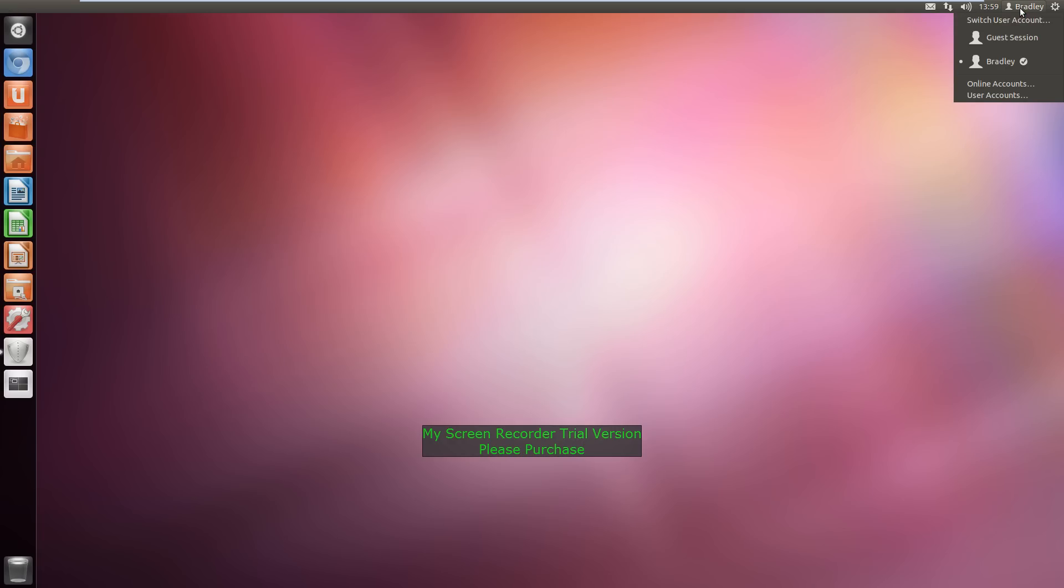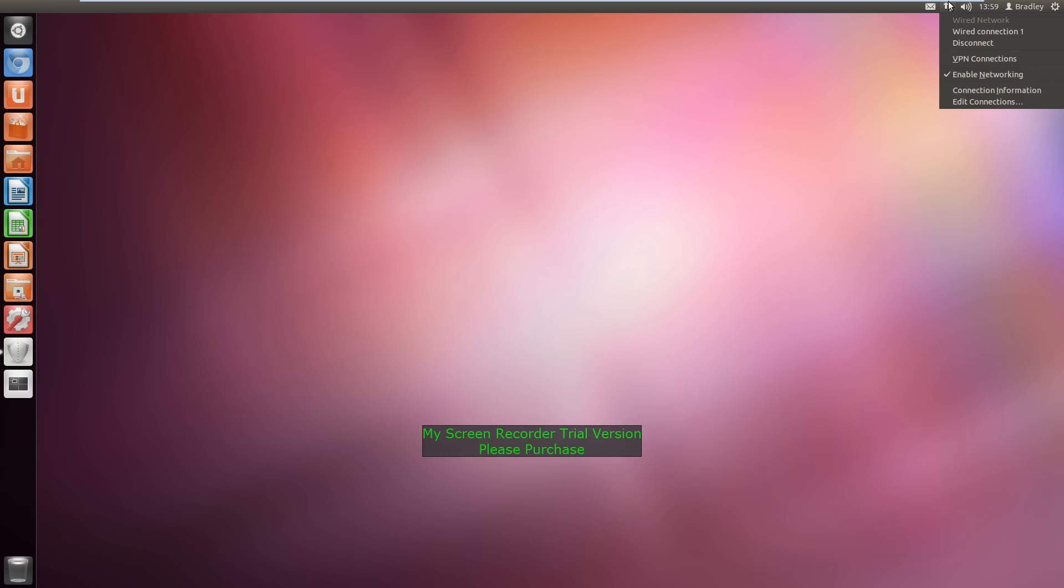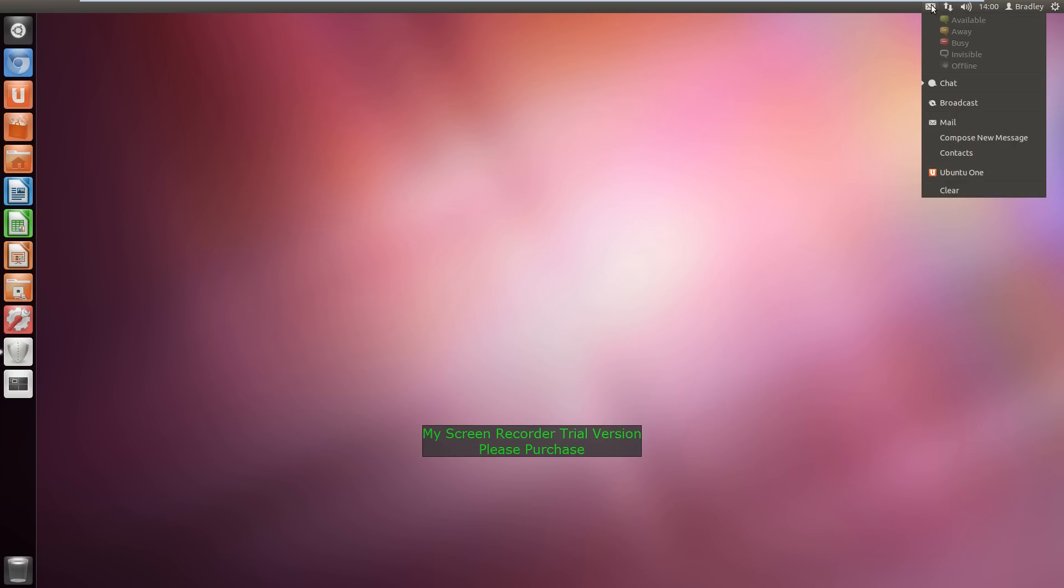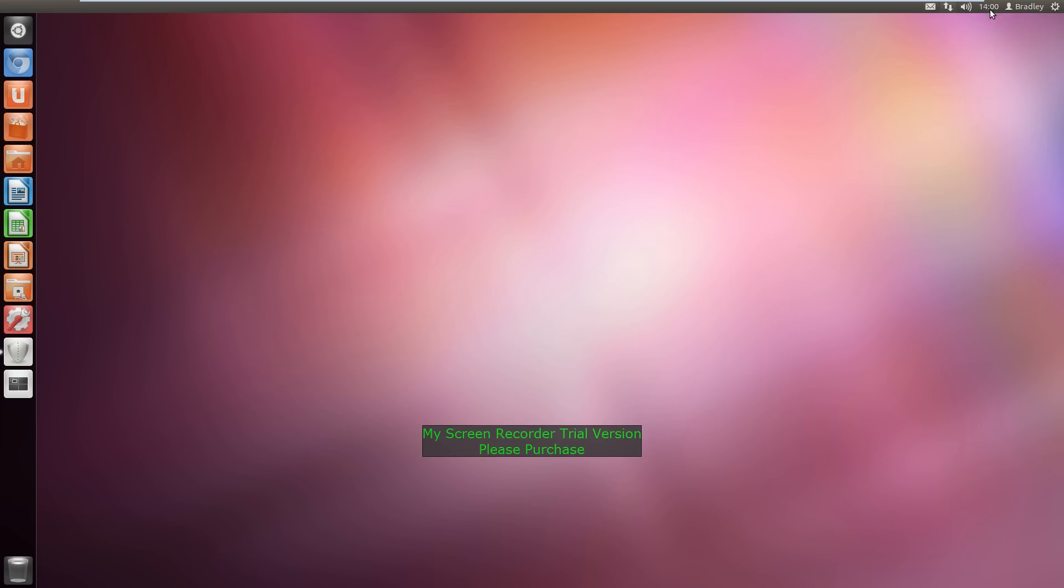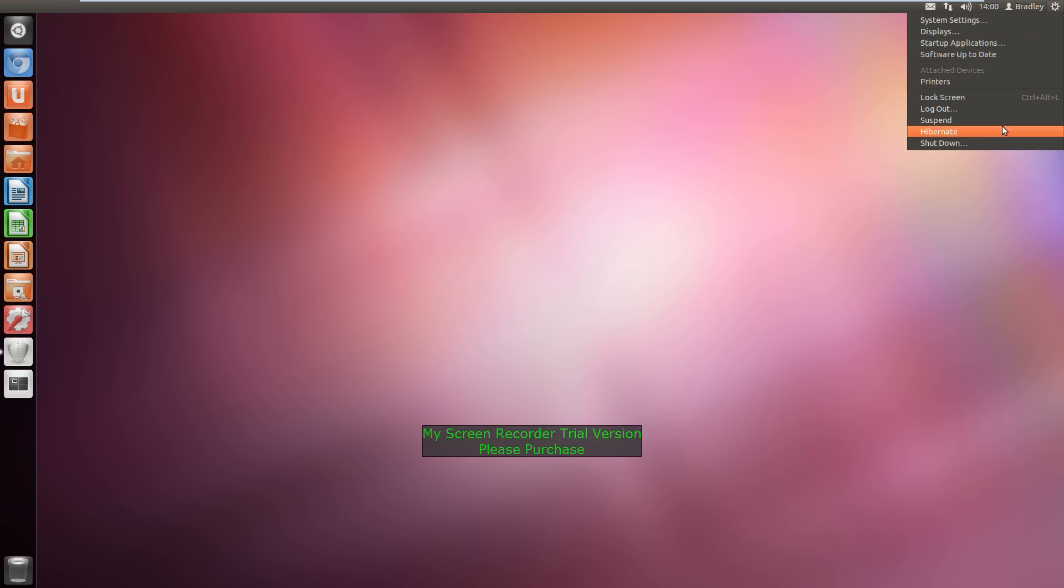Here you have your user accounts, you can switch user, your time, your sound, there's your internet, there's your mail. And here's your shutdown log off tools.